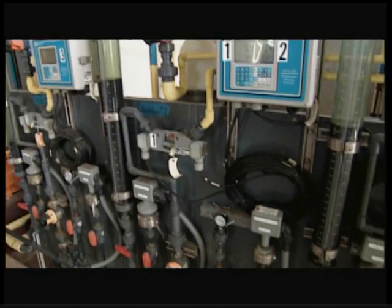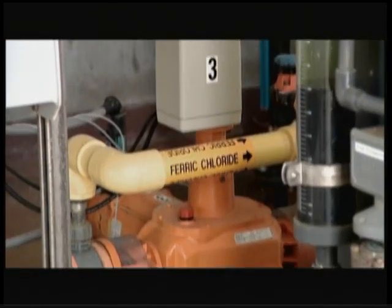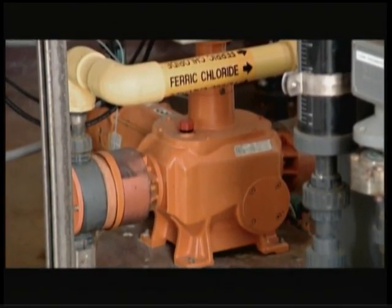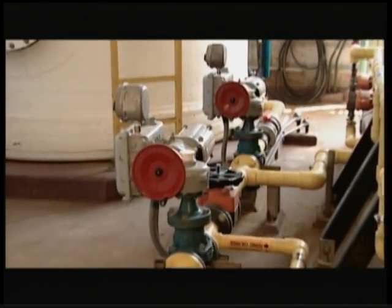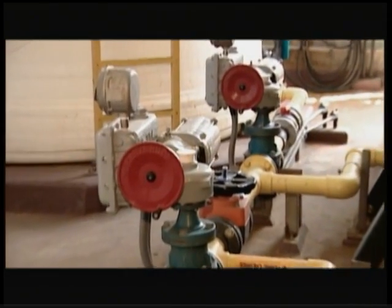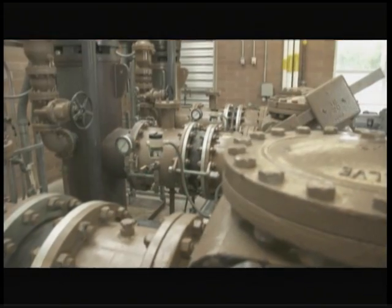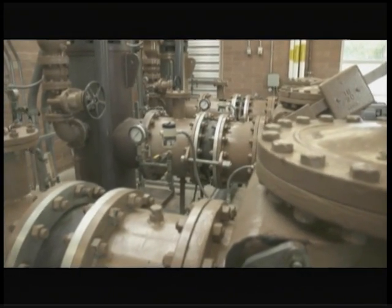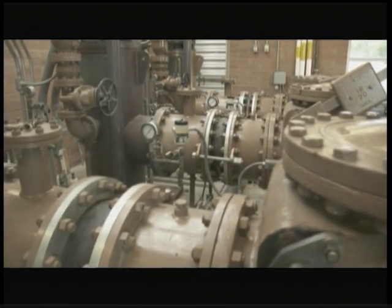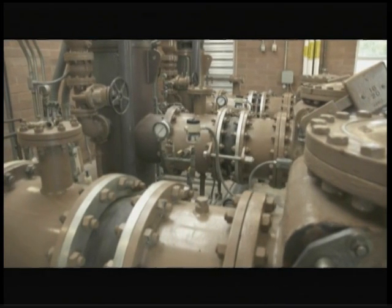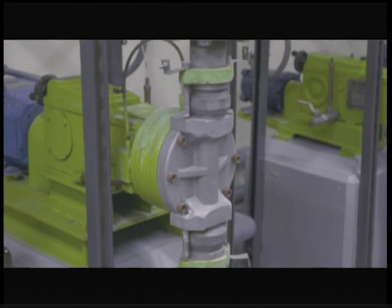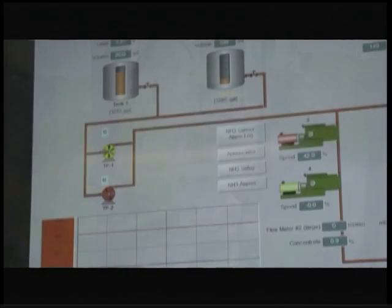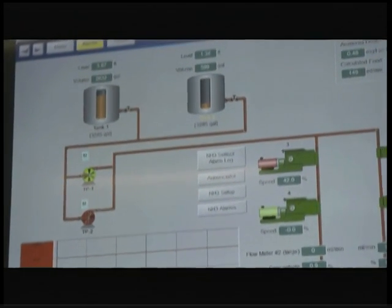Positive displacement pumps displace or move a uniform amount of fluid each cycle or revolution. Generally, they have two cavities: one an opening or expanding area that creates suction and draws liquid in, and a closing or decreasing area that pushes the liquid along. PD pumps produce the same flow at a given speed no matter the discharge pressure and are often used as metering pumps.